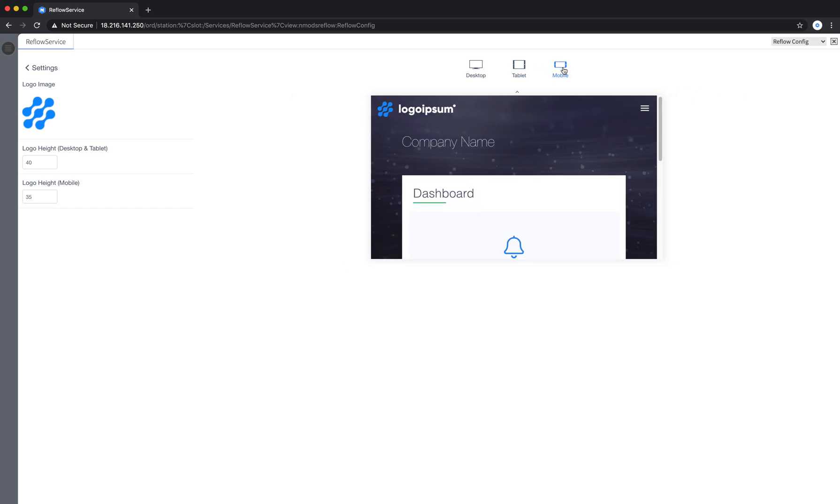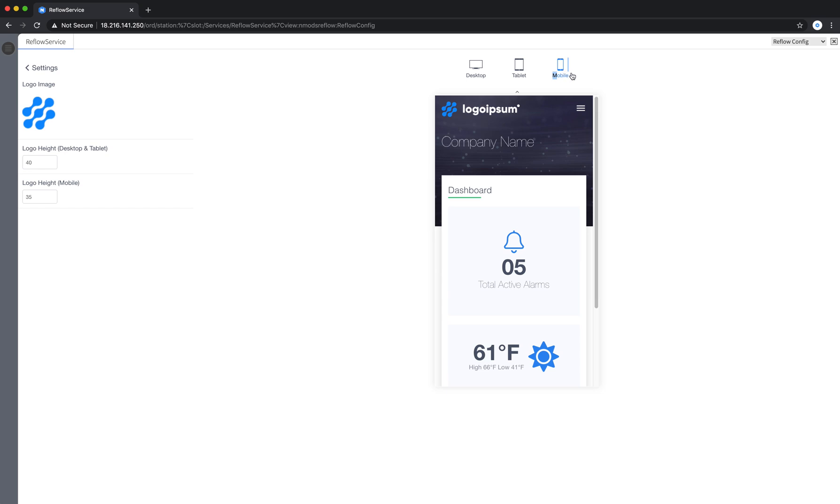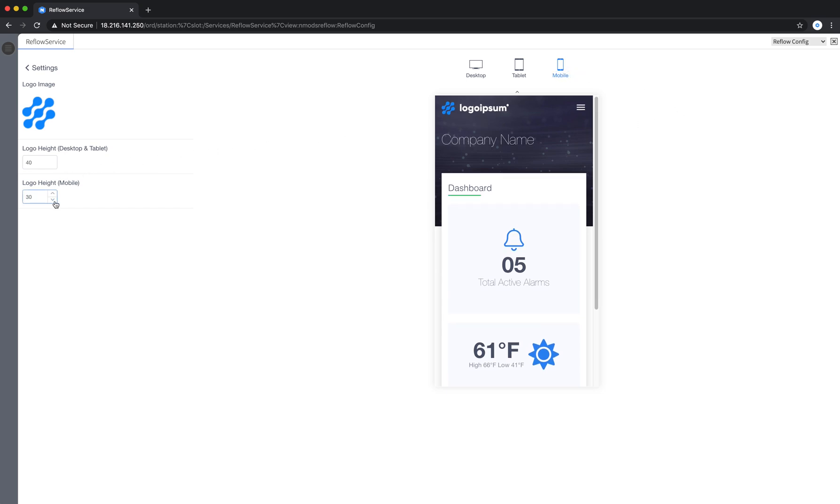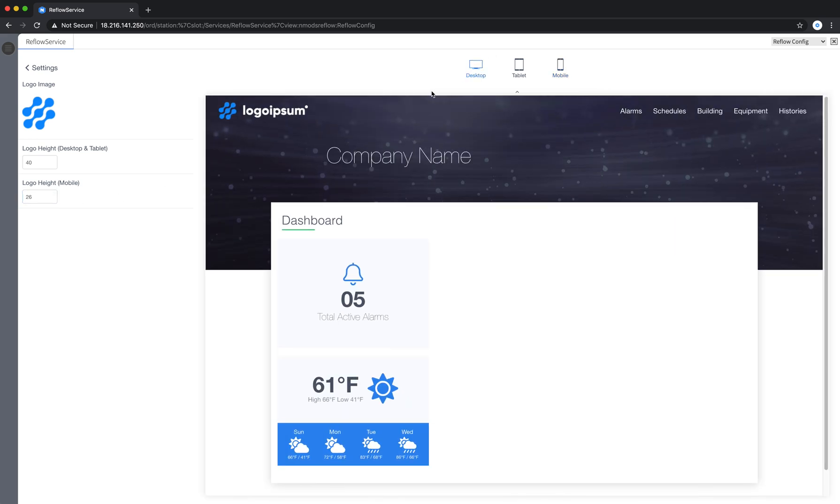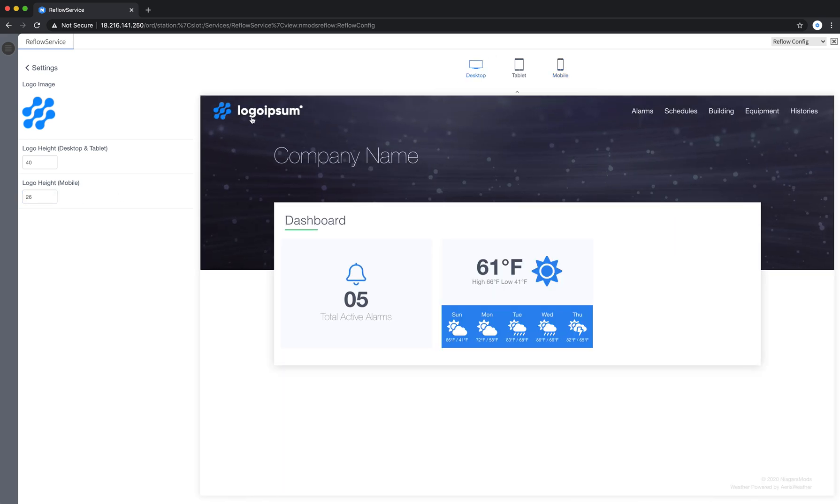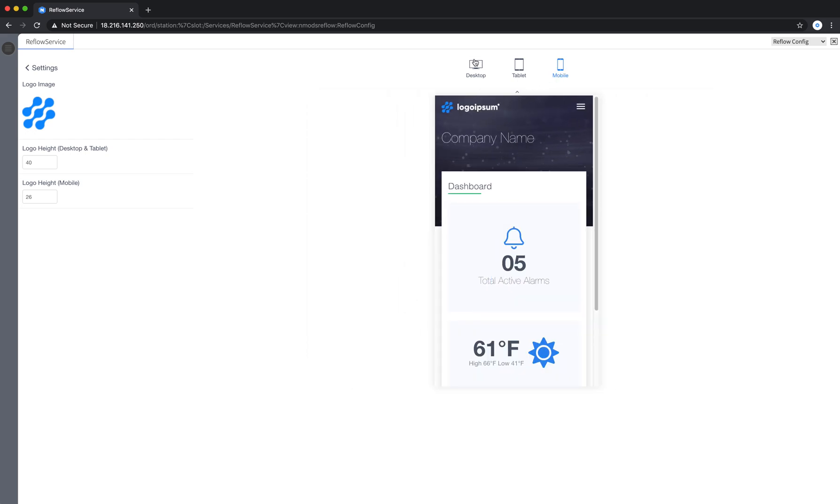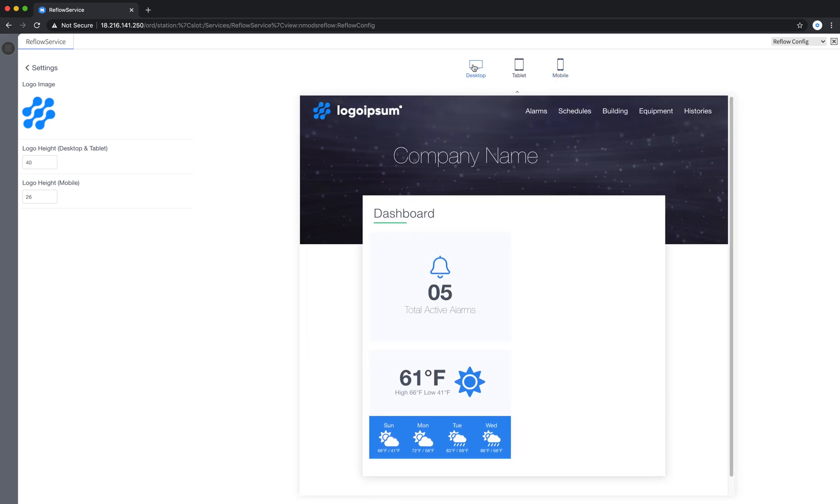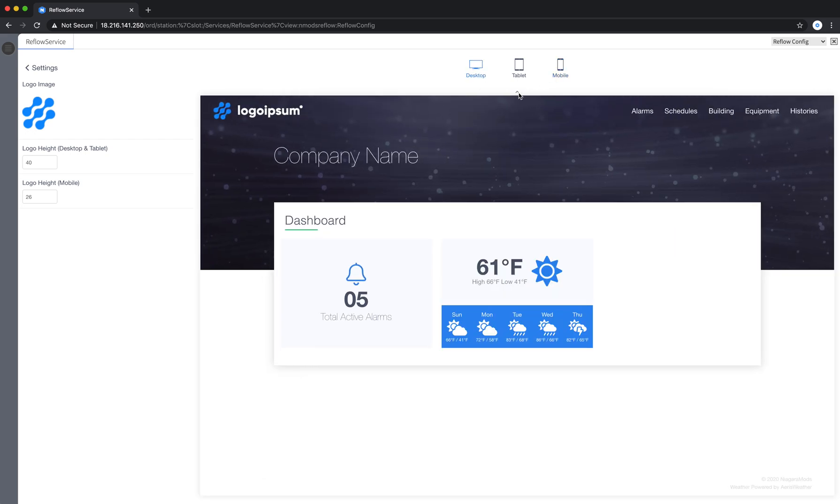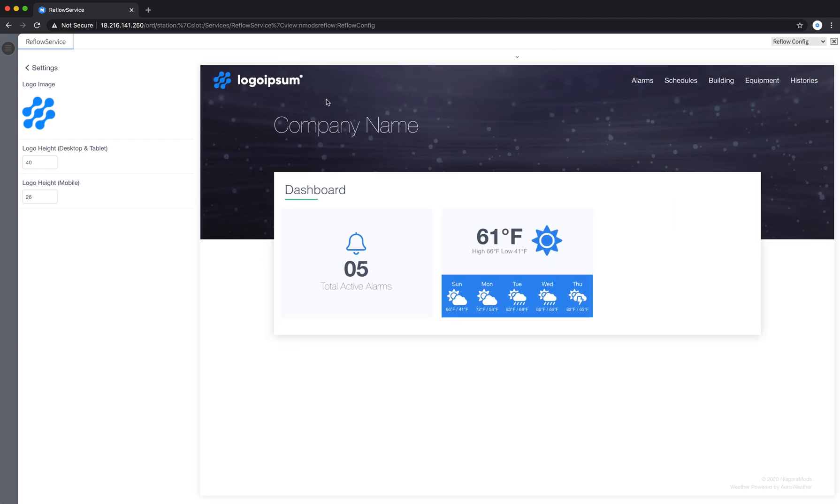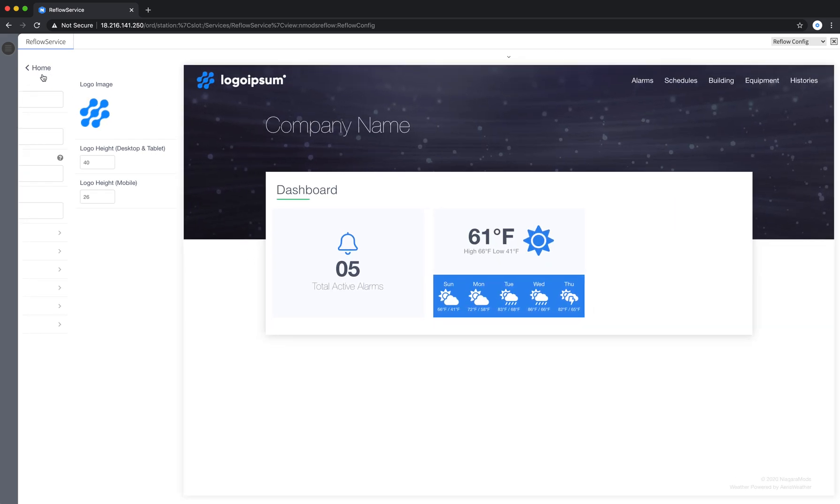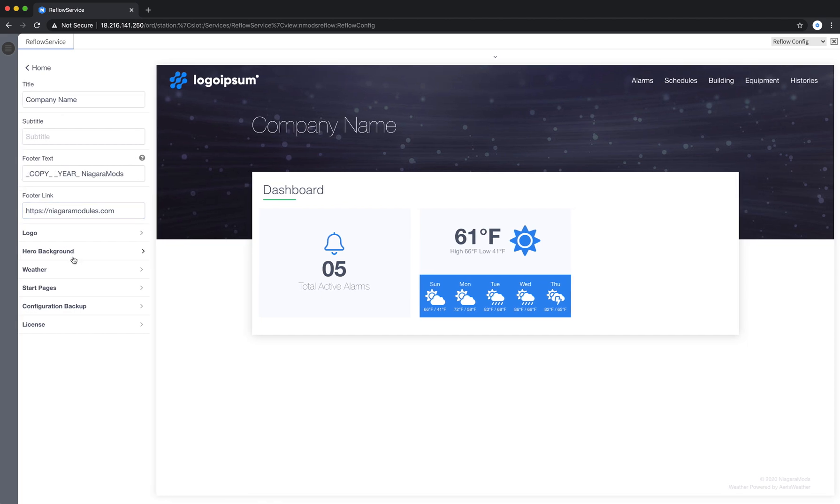We'll go back to mobile here and portrait and I'll just show you how you can control the logo there separately from the desktop logo height. All right that's the logo.